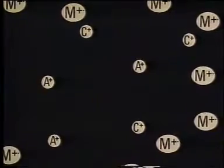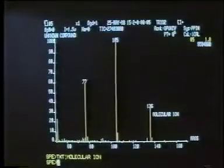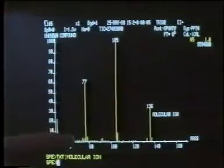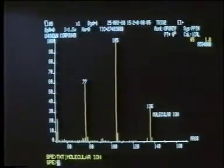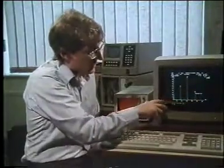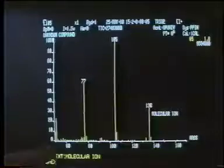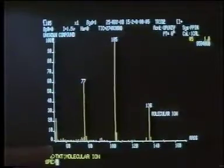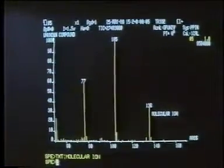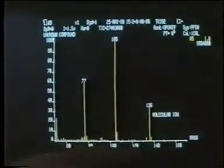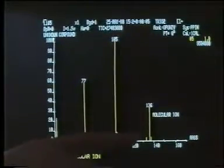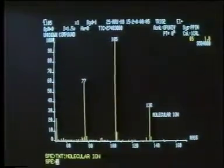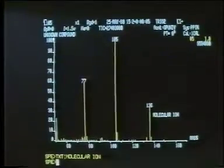Hence, only ions enter the mass analyser, where they are separated according to their mass-to-charge ratio. The result is a mass spectrum. The height of each peak represents the relative abundance of each ion, and the x-axis represents mass. Strictly speaking, this is mass-to-charge ratio, or M over Z. But since most ions carry a single positive charge, M over Z is equivalent to mass. For this compound, we see that the molecular ion — that is the one of highest mass — occurs at 136.